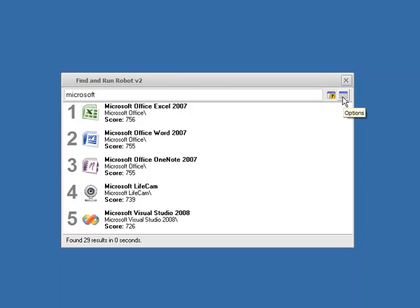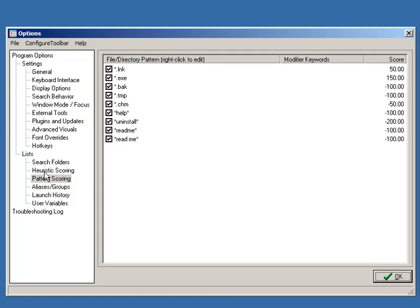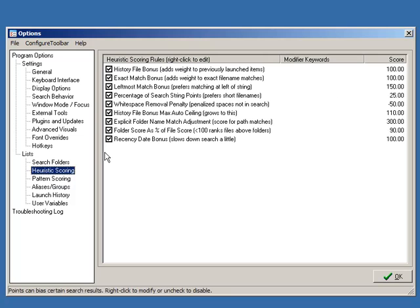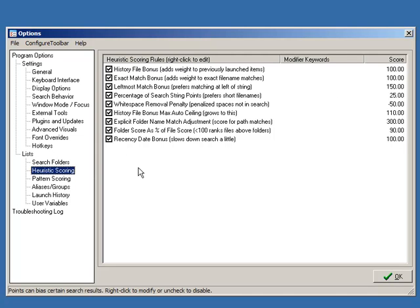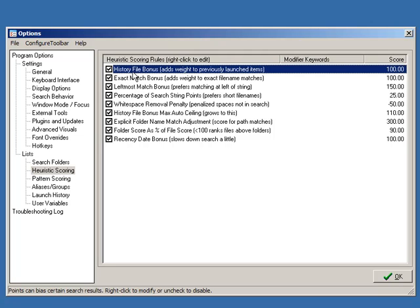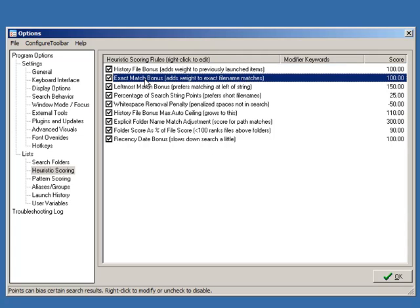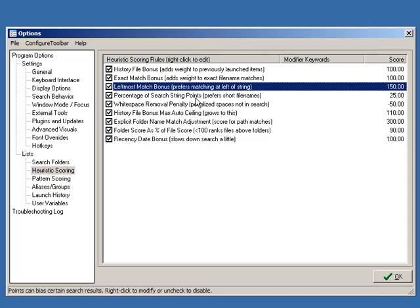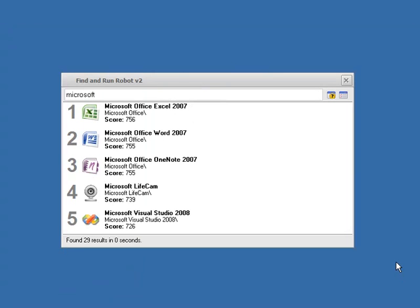What else could we do? Let's actually take a look at some of the heuristic scoring routines. Now this is for fairly advanced users. If we click on the heuristic scoring tab we can see now the help file goes into more detail on what all of these do, so I'm not going to go into a lot of detail on these. But you can see you've basically got some controls about how important is it that the file was launched in the past, how important is it that the word you type matches the left-hand side, how important is it that it's an exact match. Does it should favor short file names, should it favor folders, et cetera.